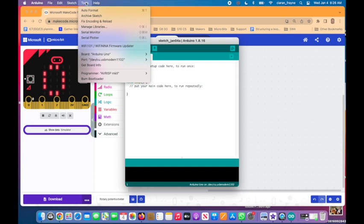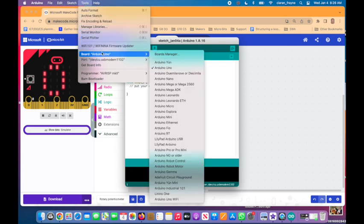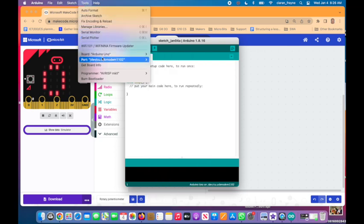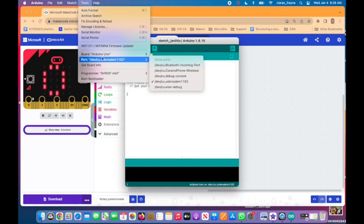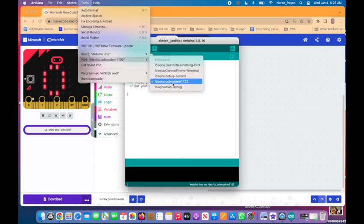Then select Tools and then select Port. Make sure you have selected the correct port for your MicroBit. It is normally the one with a number. When you see a tick it means that you are connected.